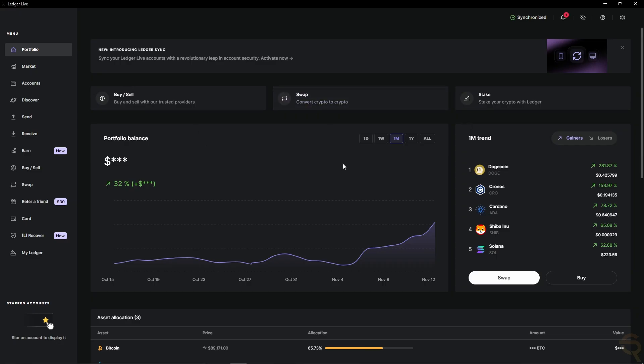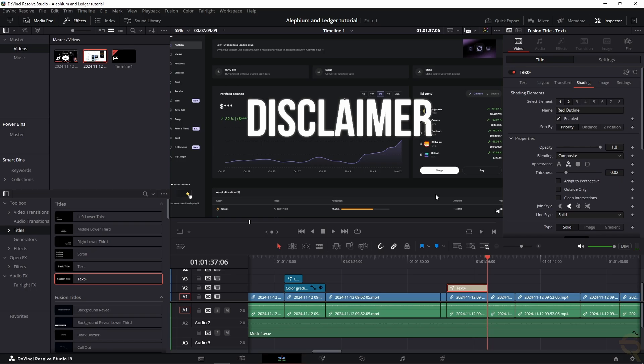And we can move on to the next step, which is opening up the Ledger Live. Now, you need to connect and unlock your Ledger device, so that's very easy. Just connect it to your computer, and then follow the steps on the device, basically. Now, next up is finding Alephium in the app catalog.